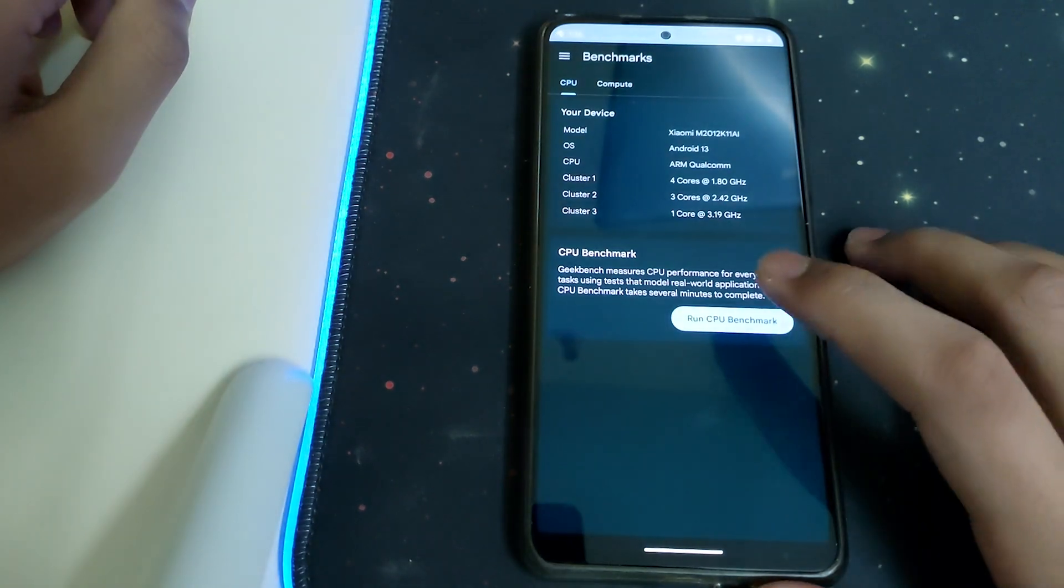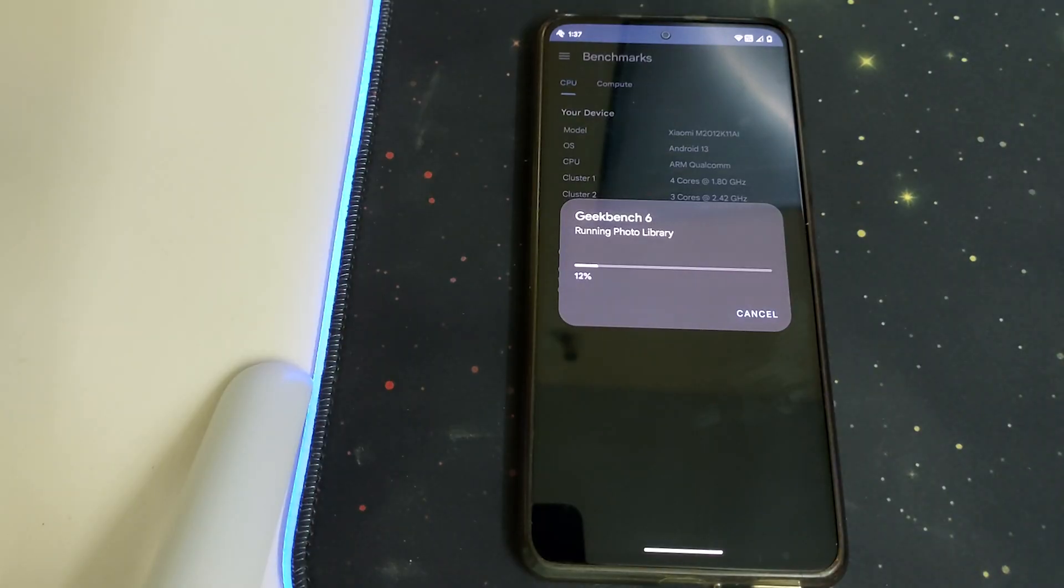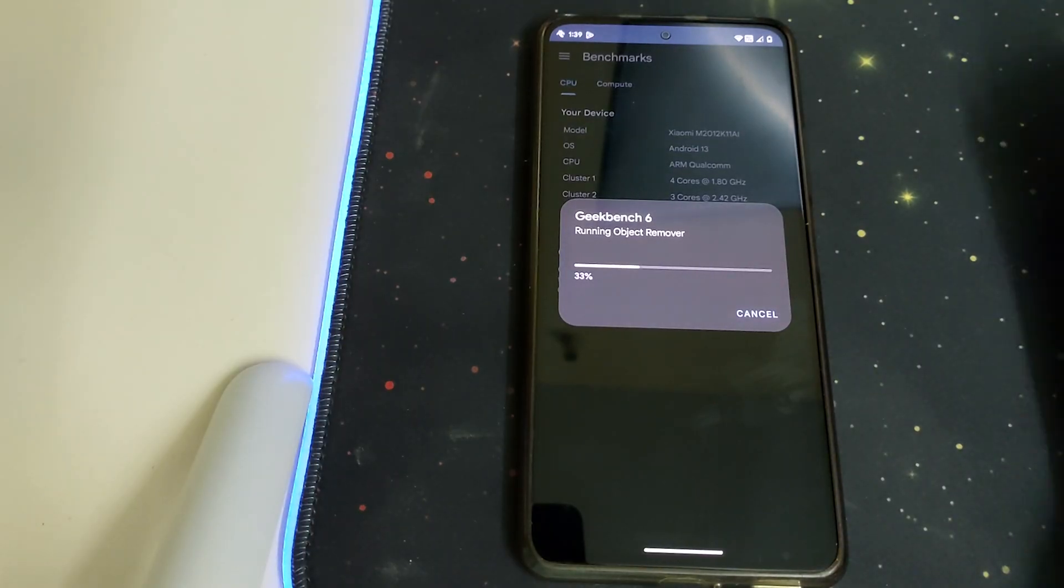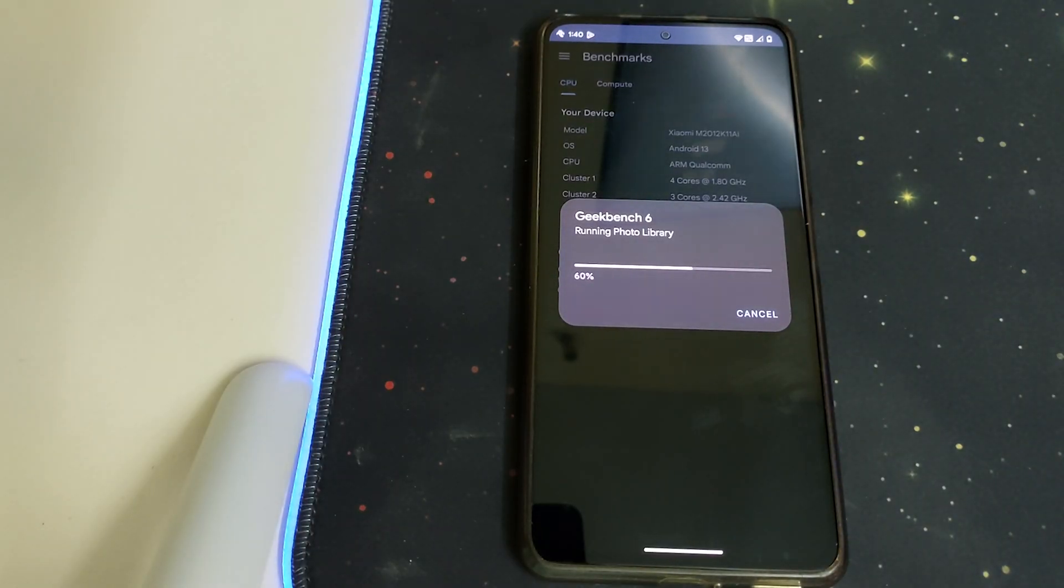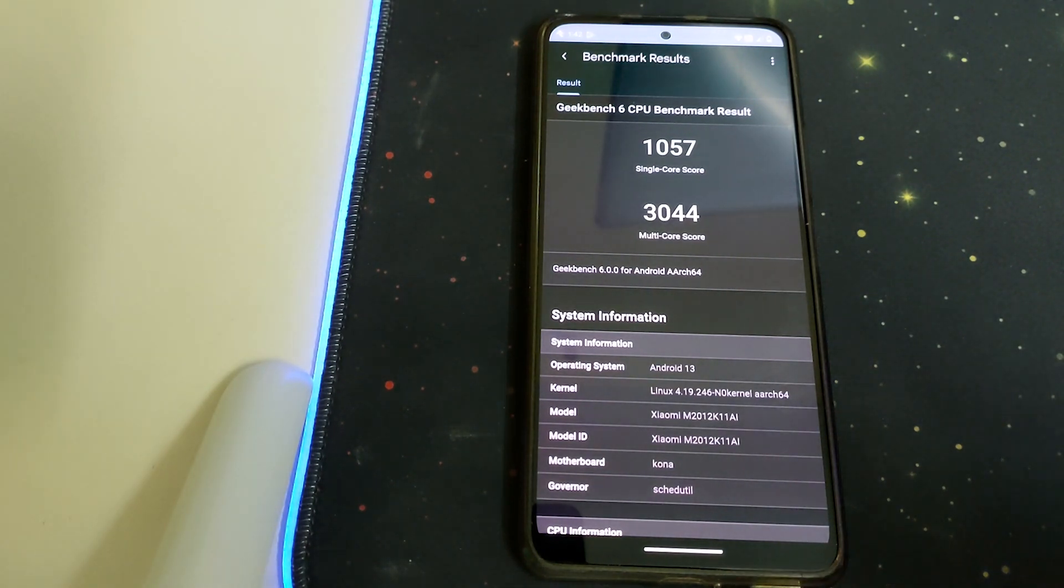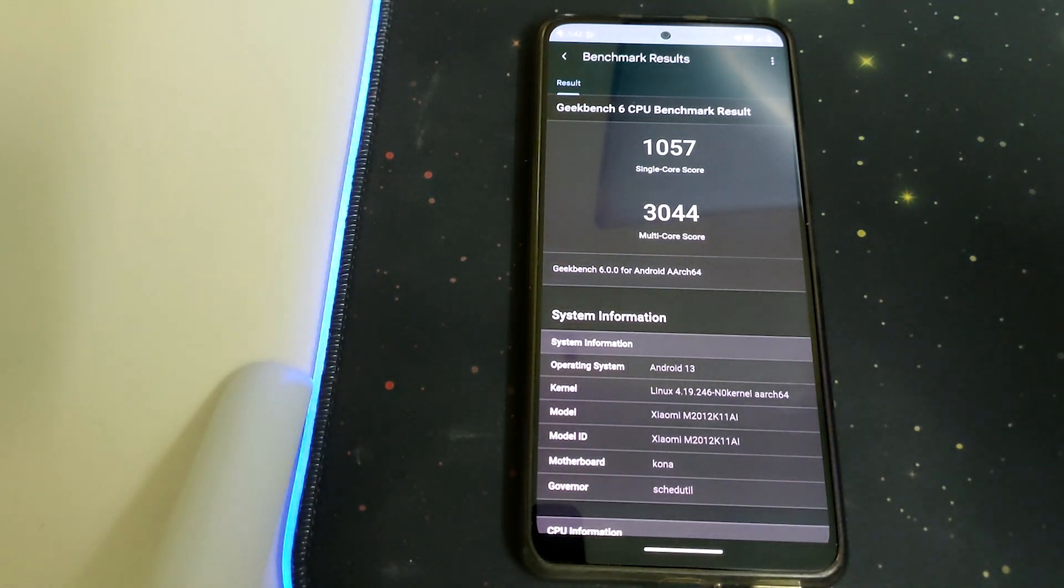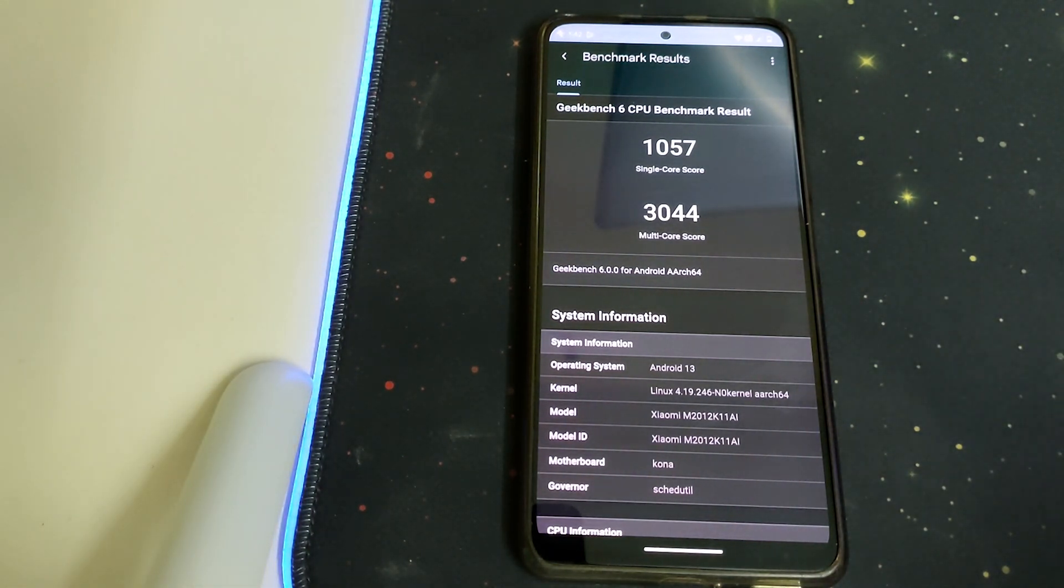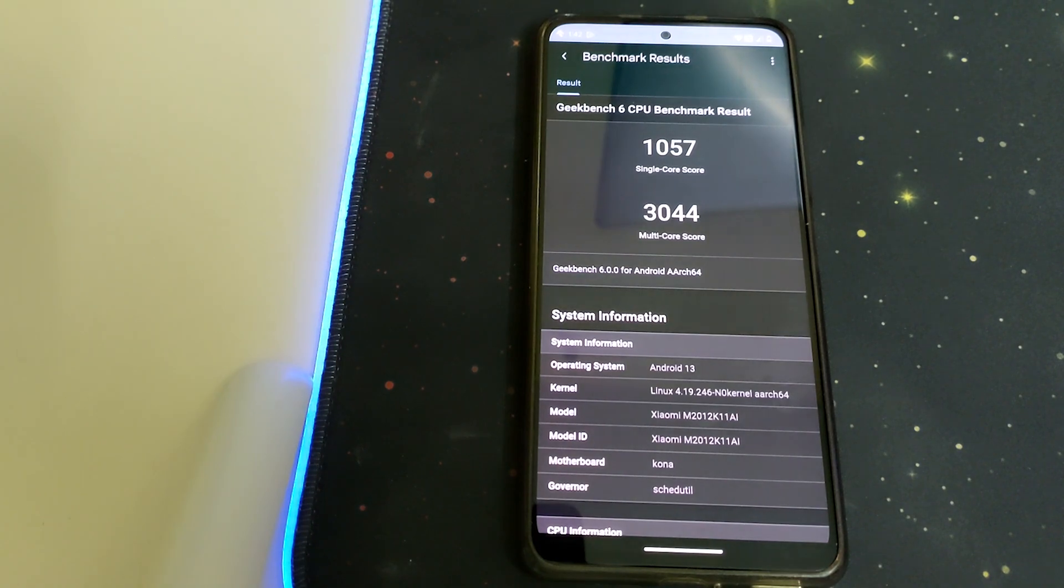Here we have the results: a single core of 1057 and a multi-core of 3044. That's pretty nice.